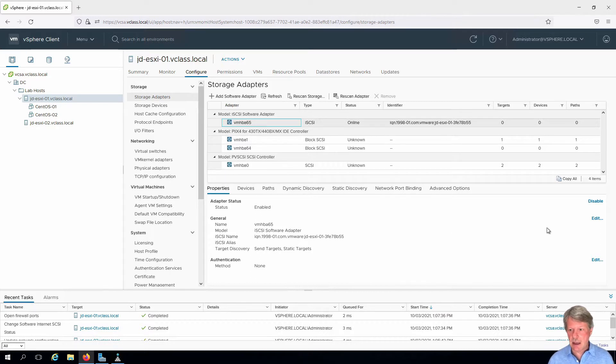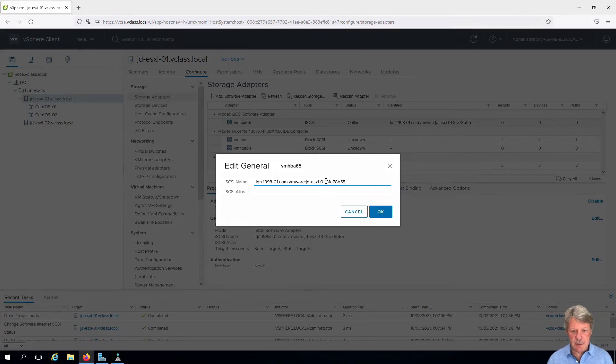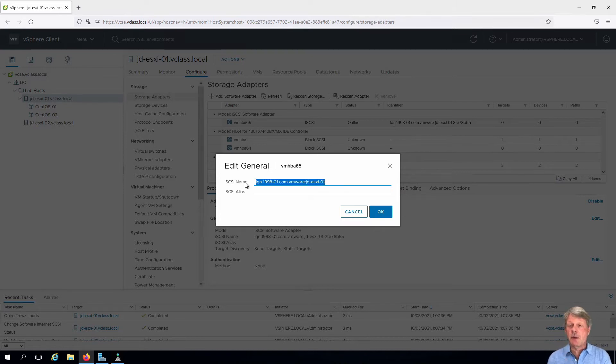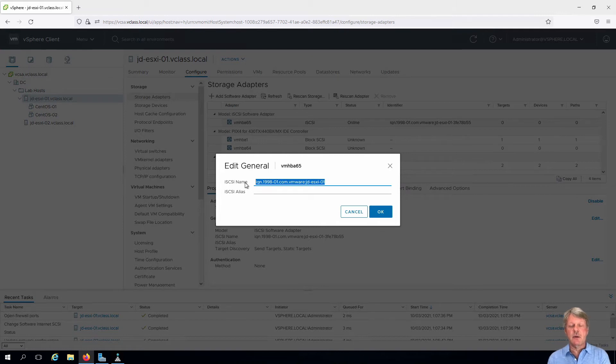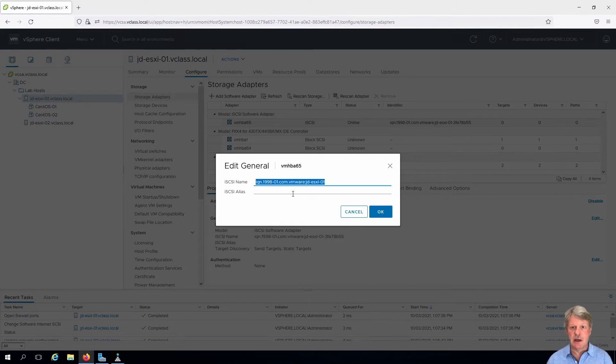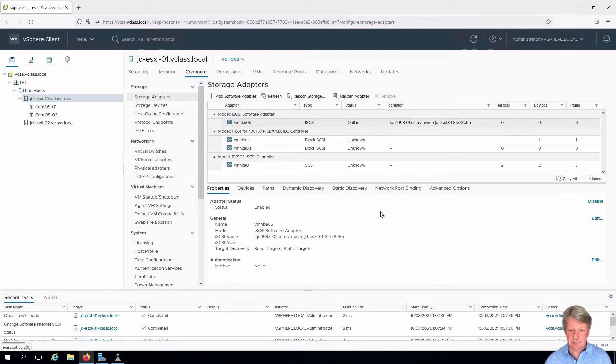So I'm going to click on edit beside general and what I'm going to do is delete everything after ESXi-01, so the dash and that random number that VMware creates. Now if you think about it this exactly matches the iSCSI initiator information that we put into Windows to configure the iSCSI target. So it's incredibly important once again that this information and what was entered into Windows is exactly the same in order for the connection to take place. Click OK for that.